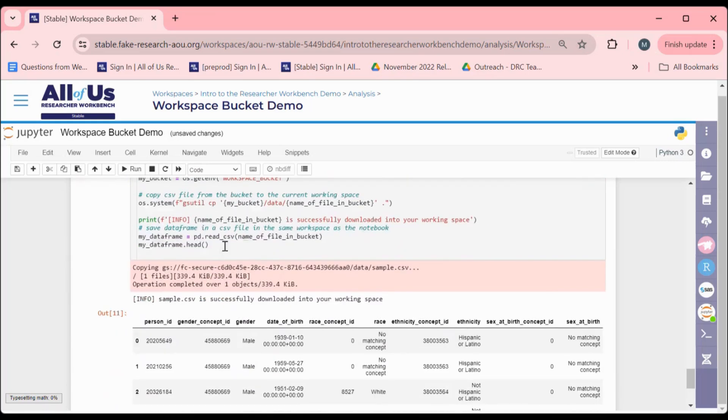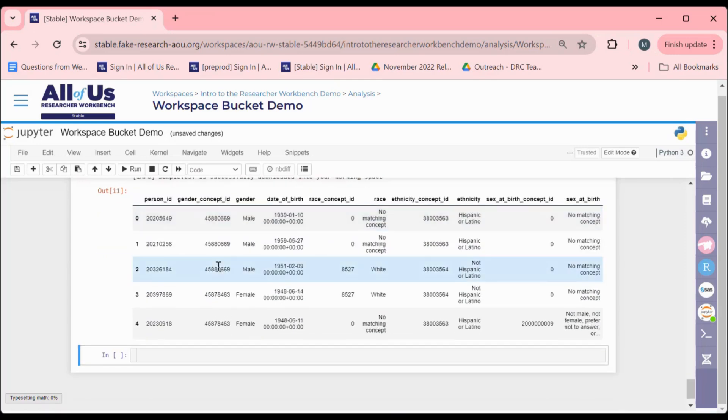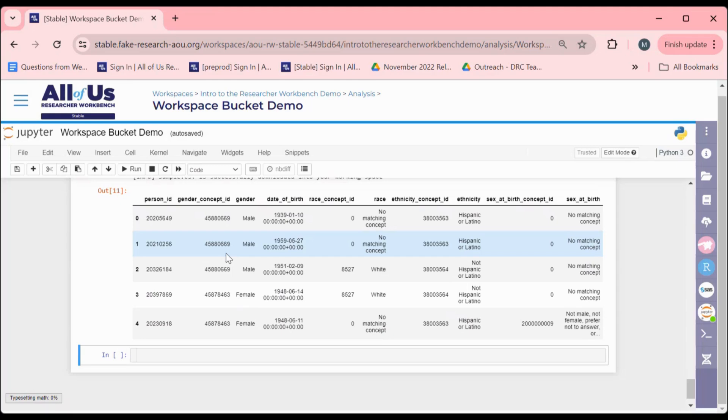From this, we will see our data frame. Using these methods to copy files to and from Workspace Buckets will allow you to utilize this permanent and shareable storage location as an alternative to your persistent disk.